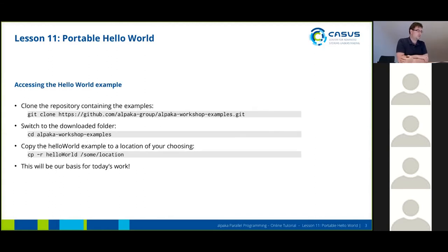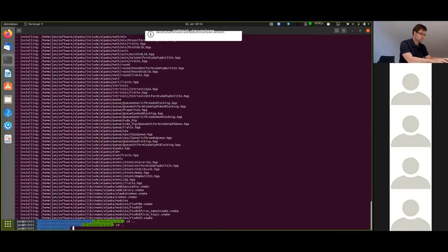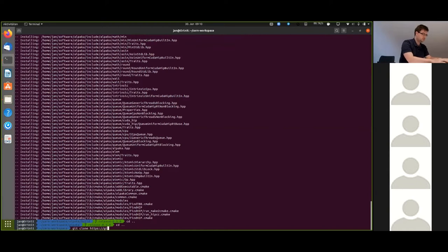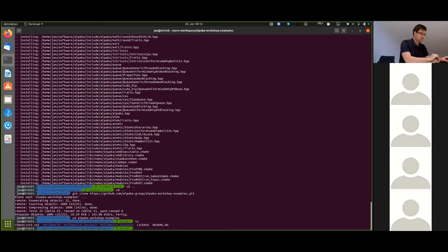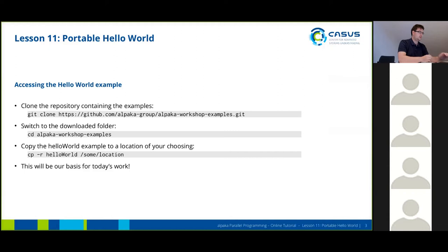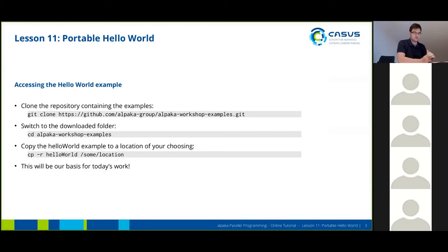Now we want to download the Hello World example. I've made the repository public and you should find the examples in the repository behind this link. I'm going to clone this to my local file system. We want to start with a basic Hello World example, so I'm just going to copy it out of this example tree and put it in a location on my file system. This will be the basis for the coding session today.